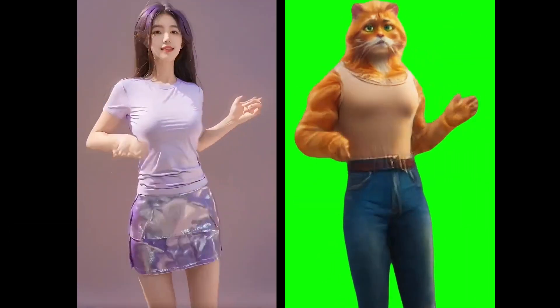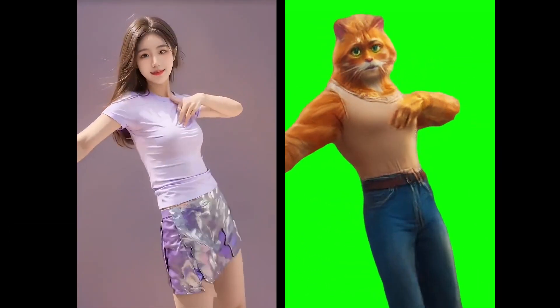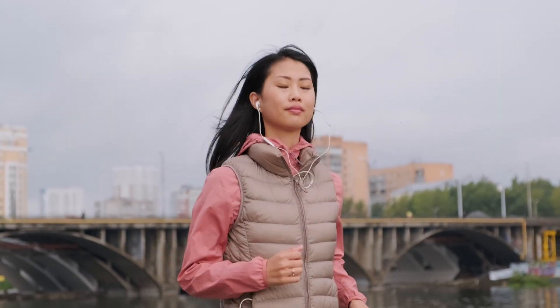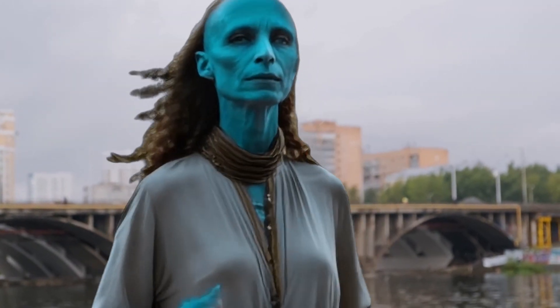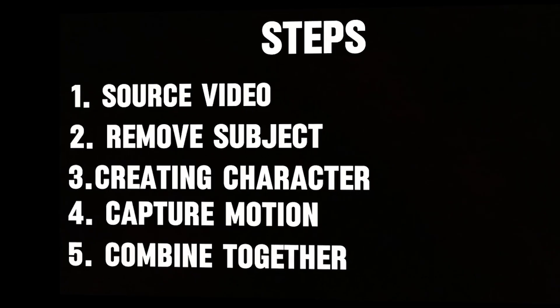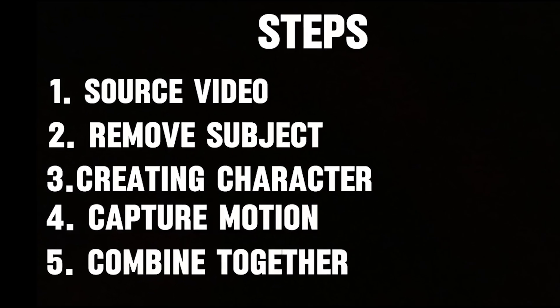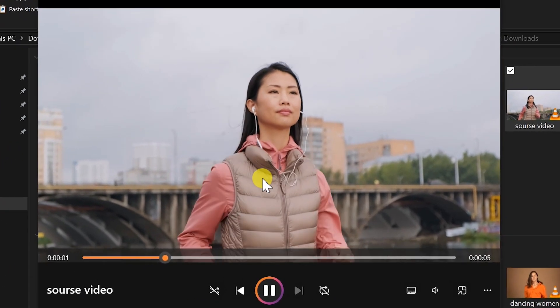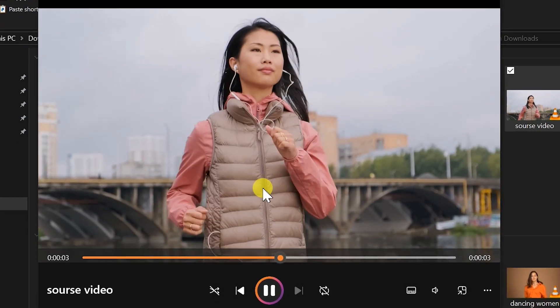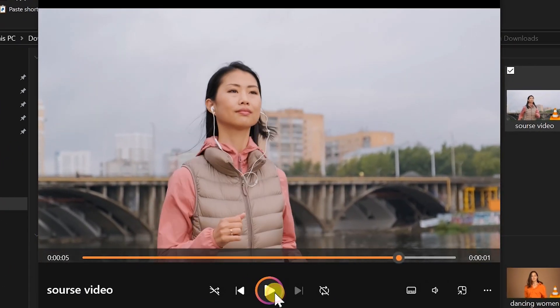Now let's see how we can achieve the result that you saw in the beginning of this video — like turning anybody into an alien, a monster, or whatever you want. To do that you have to follow a few steps. First of all, you have to select your source video; in my case, this is going to be my source video.